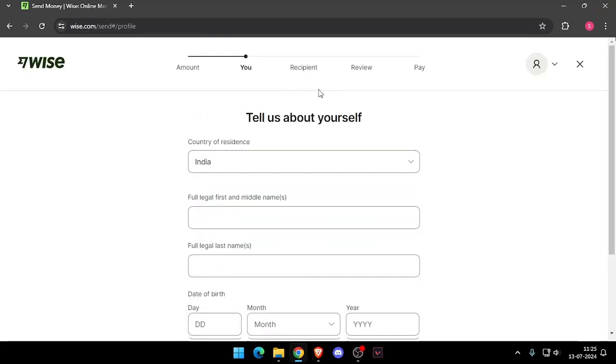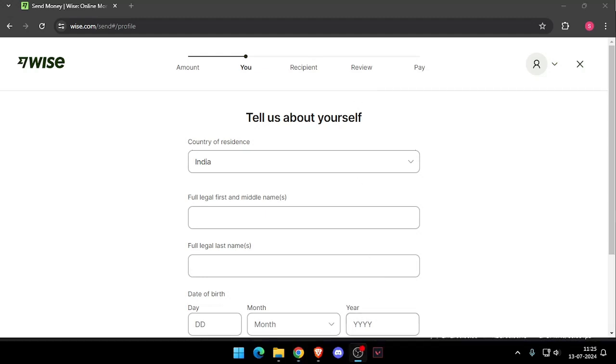Now it will ask you the recipient details and then you have to review the payment. At last you will be able to pay the amount.